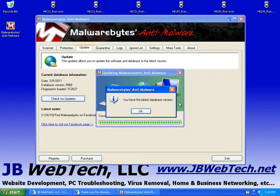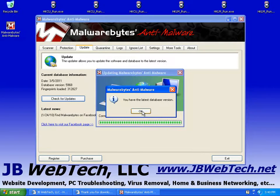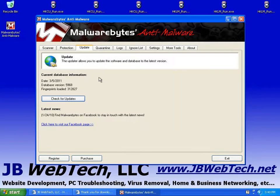Of course, right now we just updated it, so there's no definition files to download. So we'll hit okay. But it's always a good idea to just make sure it's updated before you do the scan.